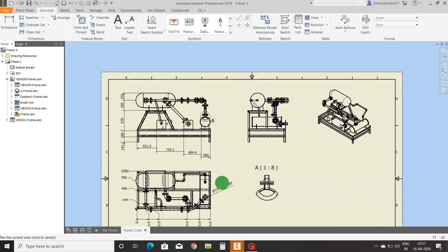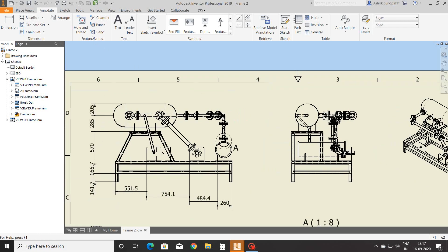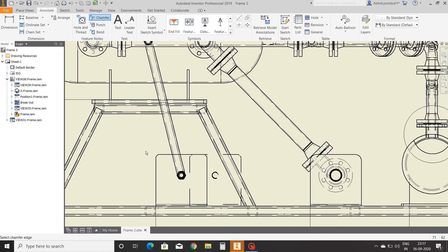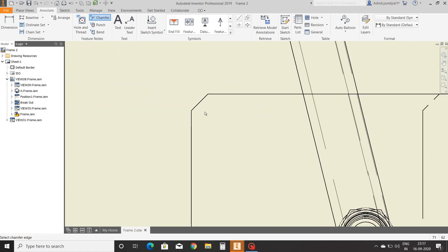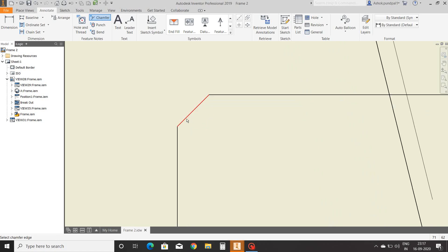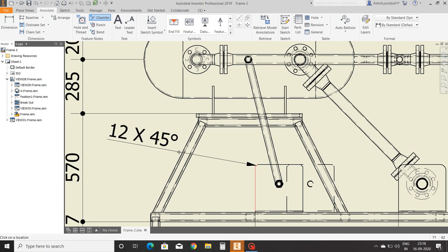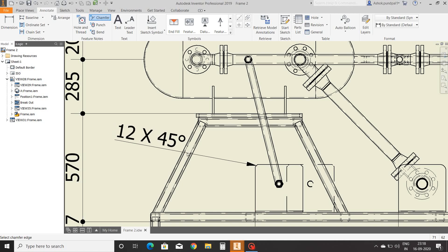Next we will see the chamfer command. It is similar to the hole and thread command and is used to show chamfer dimensions. Select the chamfer line and base line — it will show the chamfer dimension and its angle.